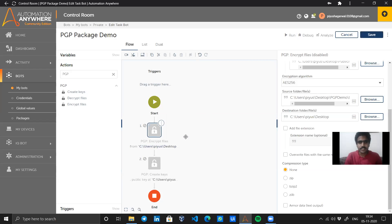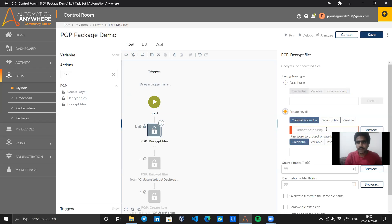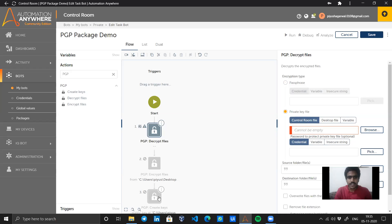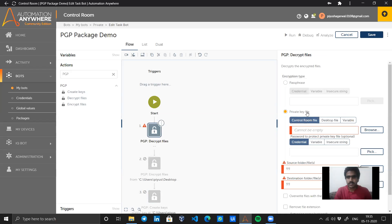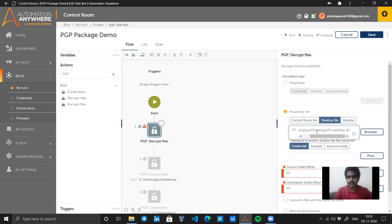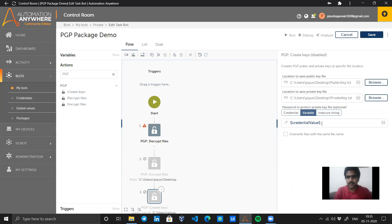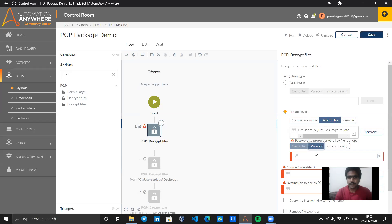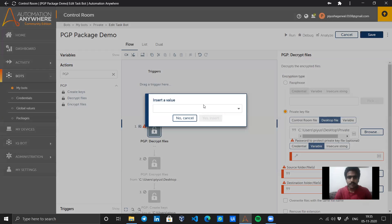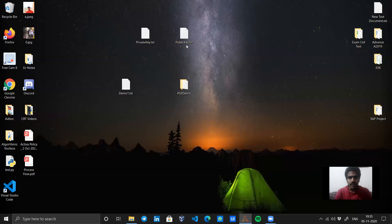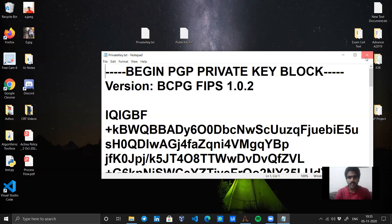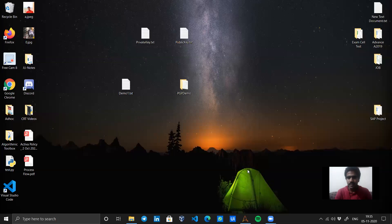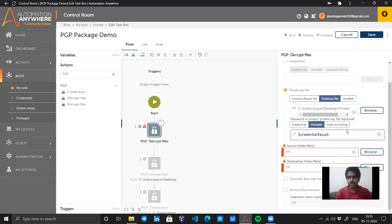Let's disable this action again, and we will go with decrypt files option. Now over here again, I will use the private key file option and copy the location. To protect the private key, I have created a credential value, so we will need to pass that over here as well. Let's use F2 to insert the credential value. Is there any need for this if I'm able to access the private key? Well, the bot won't be able to access the file without this credential value properly.